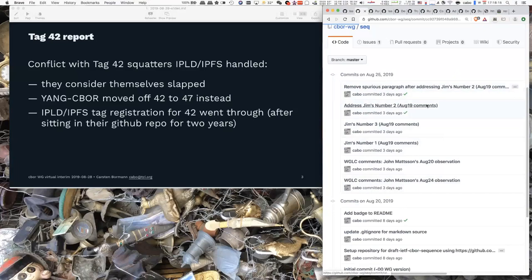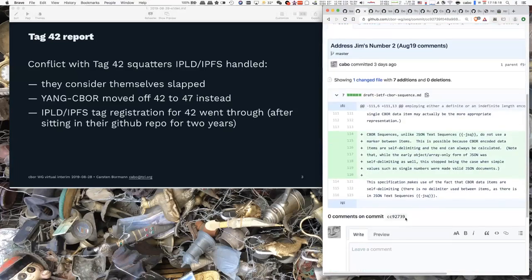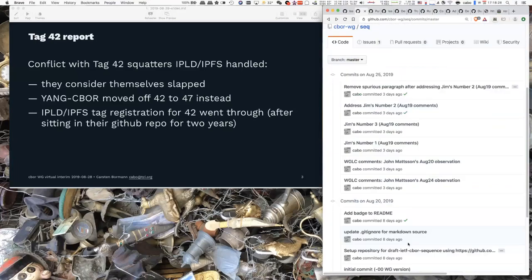This is an action point for everybody to check — or at least the reviewers — that what was written is good enough. Traditionally, Jim and John should at some point approve that the addresses are correct. If anybody else wants to read it, that's great. I definitely want to submit this on Monday at the latest.